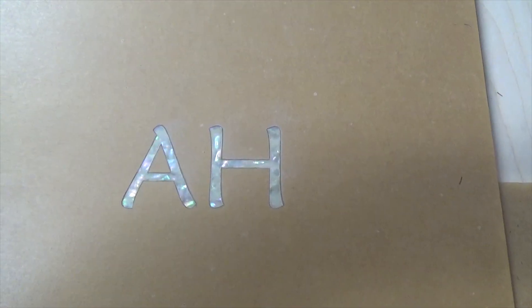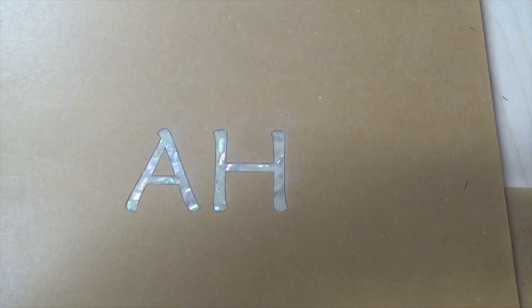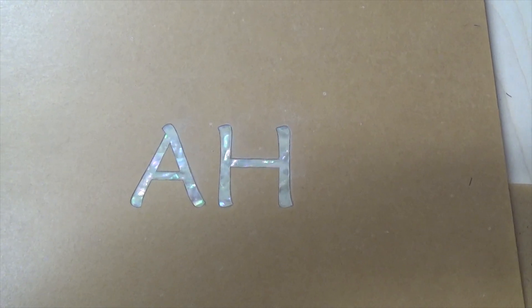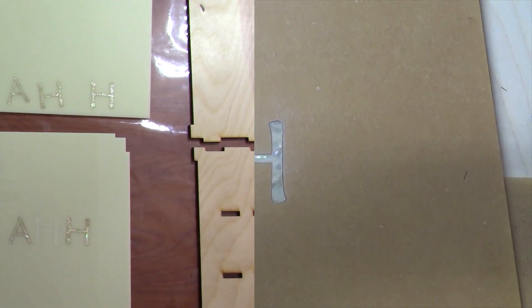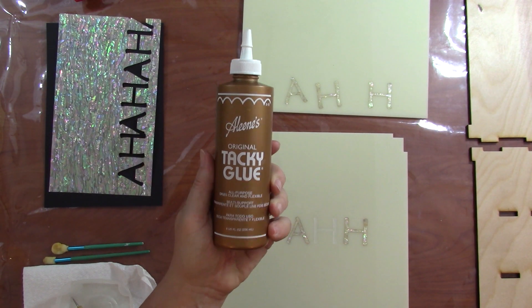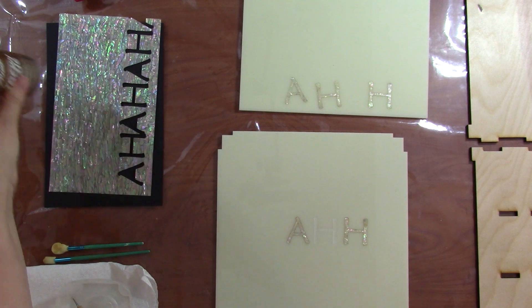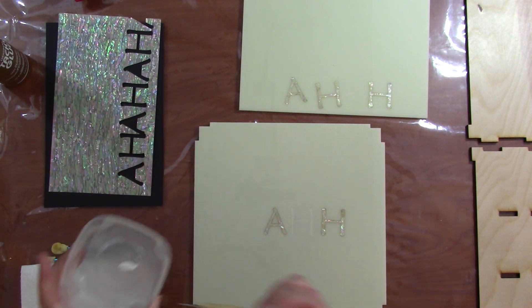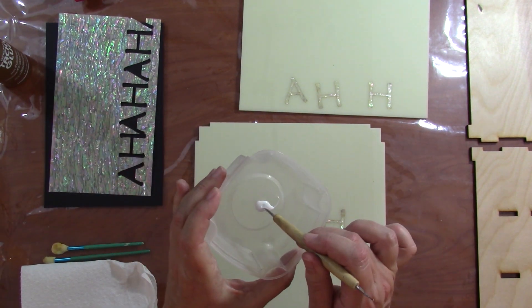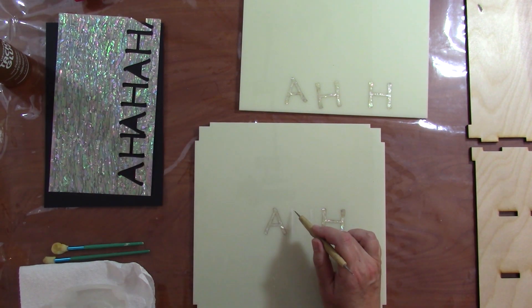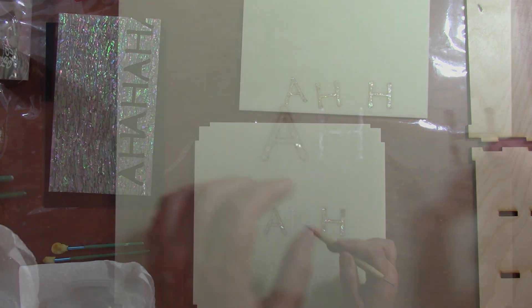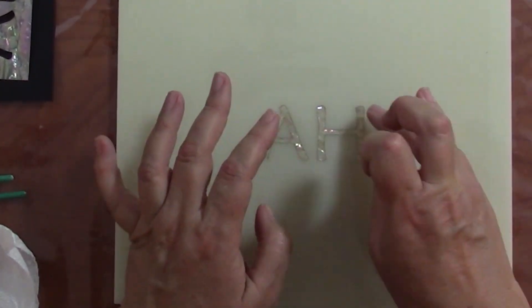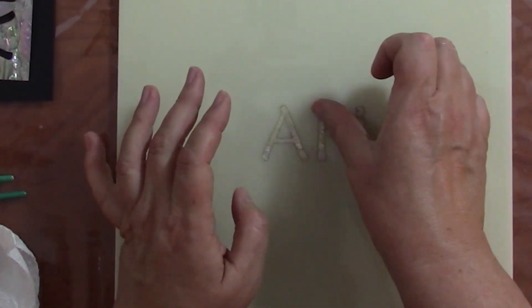Here's the acrylic, it's still got the paper on the front but I can test it in the pocket and it fits great. I used Aileen's tacky glue which I carefully apply with a stylus into the pocket to put and hold the inlay in place.